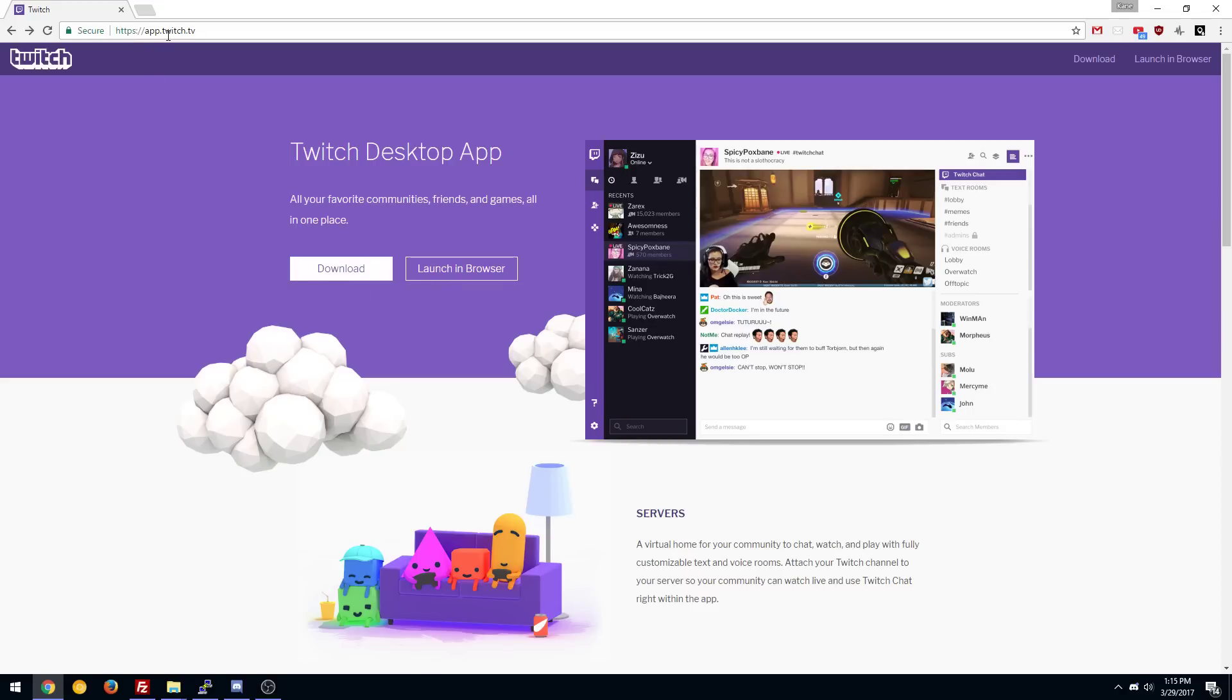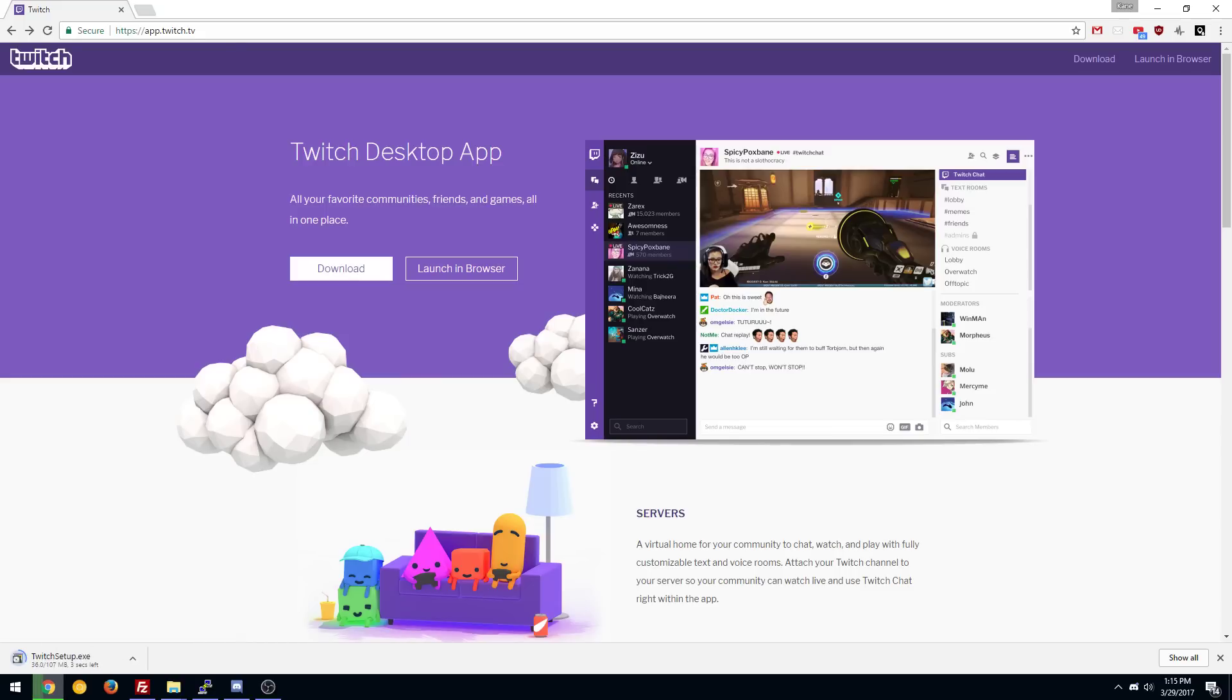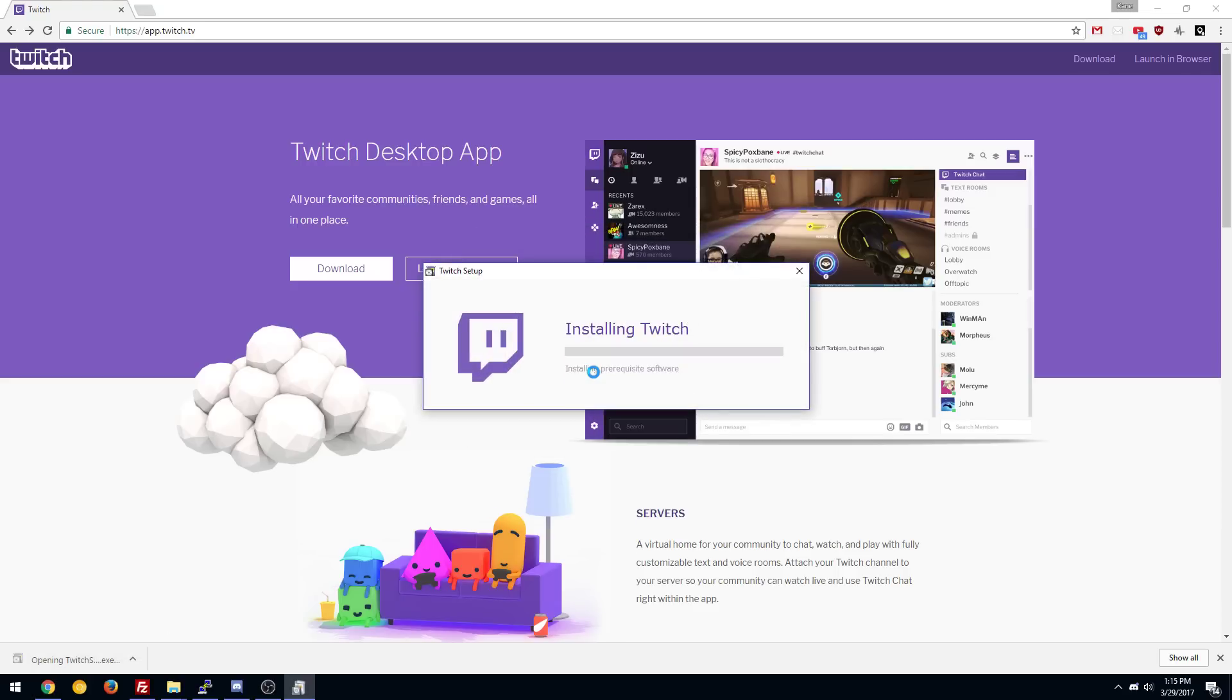We're going to go to app.twitch.tv and we're going to download it and I'll have the link in the description at the very bottom of the description so you can ignore all my other crap and here it is. We're going to open and run it and we're going to install it.